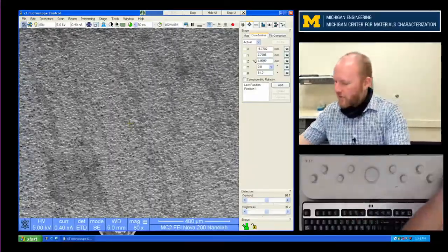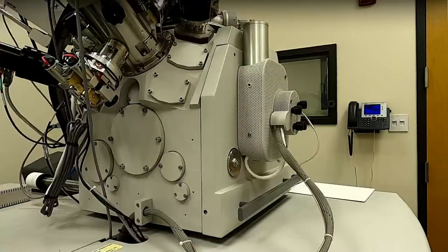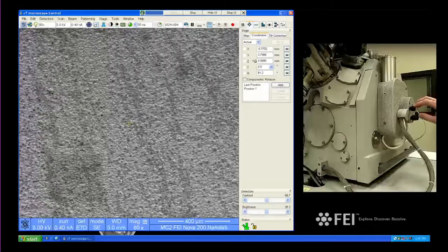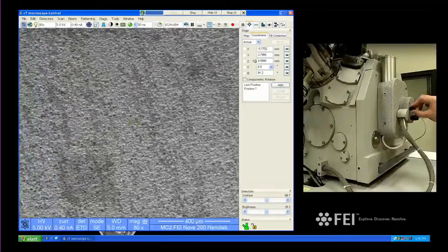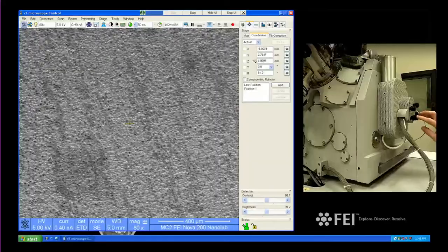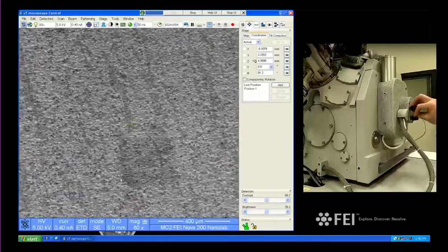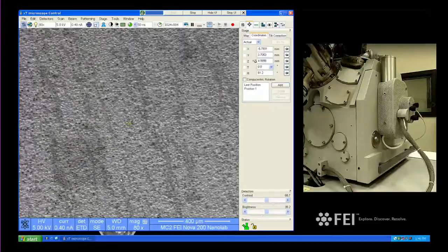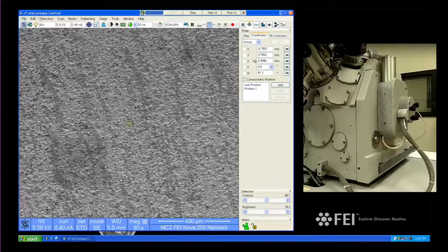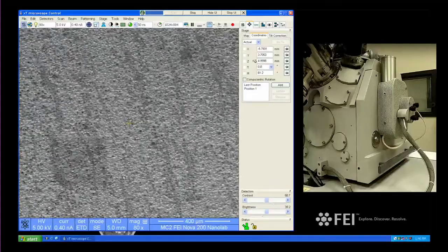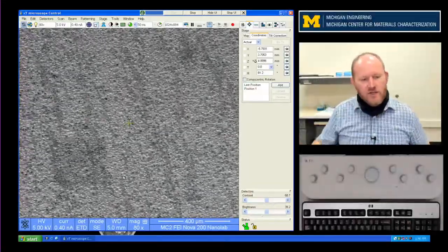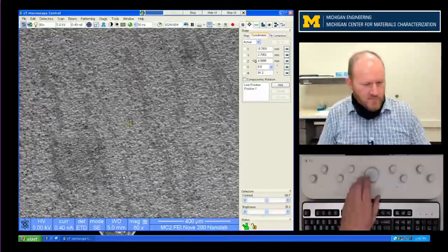One final way to move: we do have some stage knobs right here. I can just turn the knob on the stage — we have X, Y, rotate, and Z. Someday you may come to the lab late at night, be the only one here, and find that the mouse movements aren't working for some reason. You can always use the knobs to move.